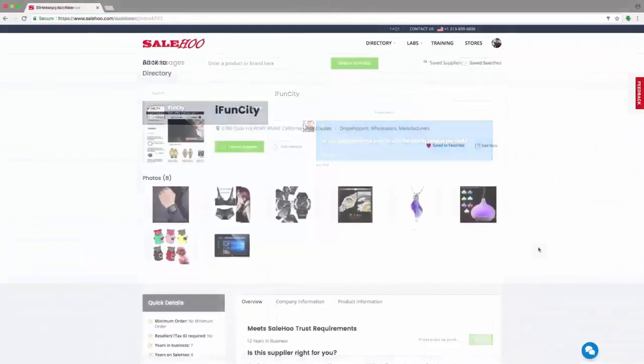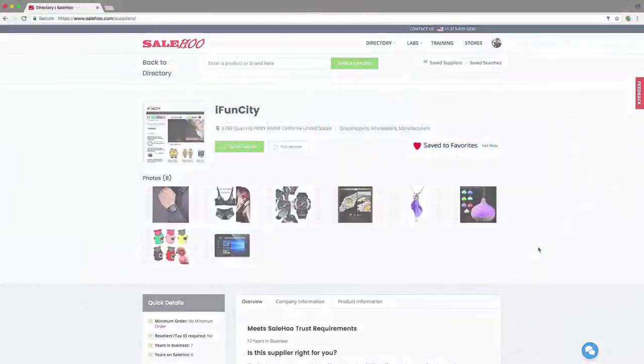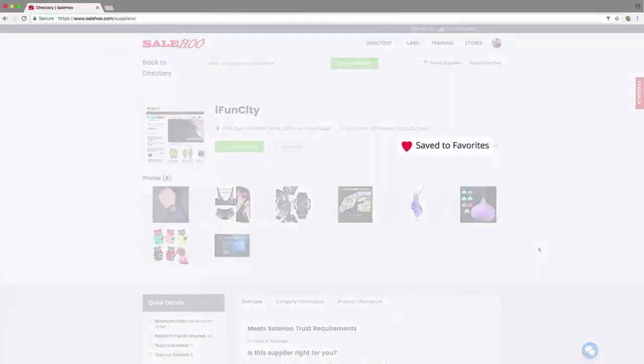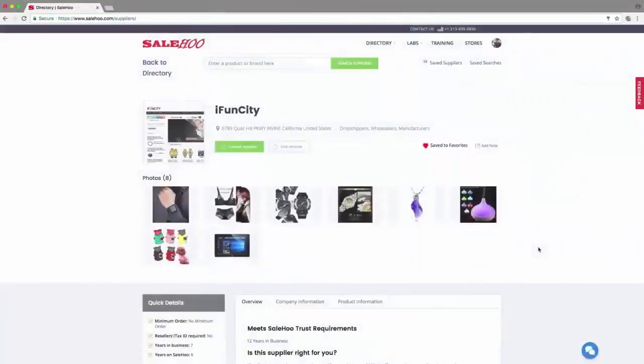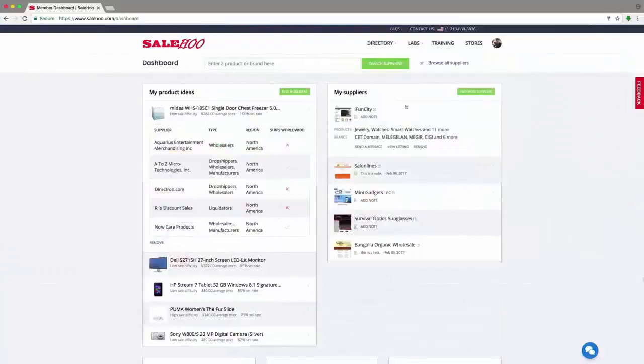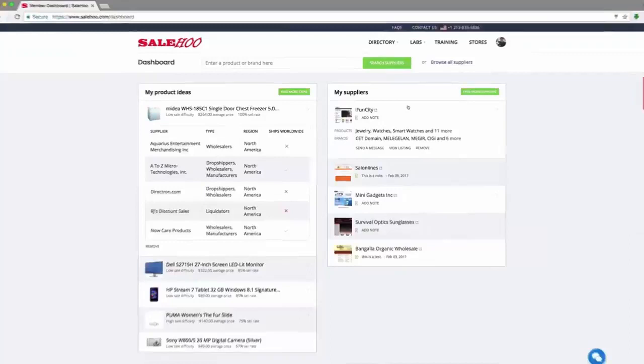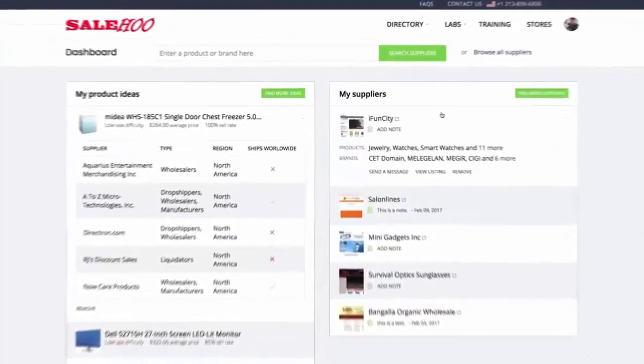iFundCity has been automatically saved to my favorite suppliers, which means I'll easily be able to find them again directly from my dashboard. You can save as many suppliers as you want simply by clicking Save Supplier.